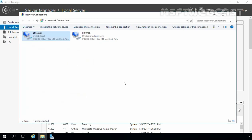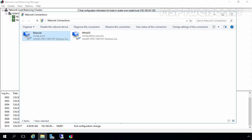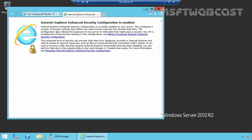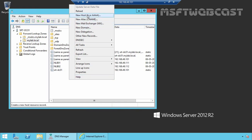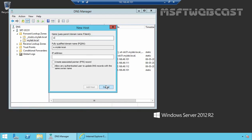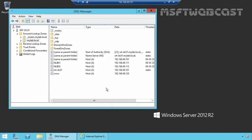Now it's testing time. But before we test our NLB cluster, I am going to add a DNS host record on our domain controller. This is our DNS Manager on our domain controller. Let's create a new host record for www.mylab.local with the cluster IP address 192.168.49.120. Let's click Add Host. The host has been added successfully. Let's click Done.